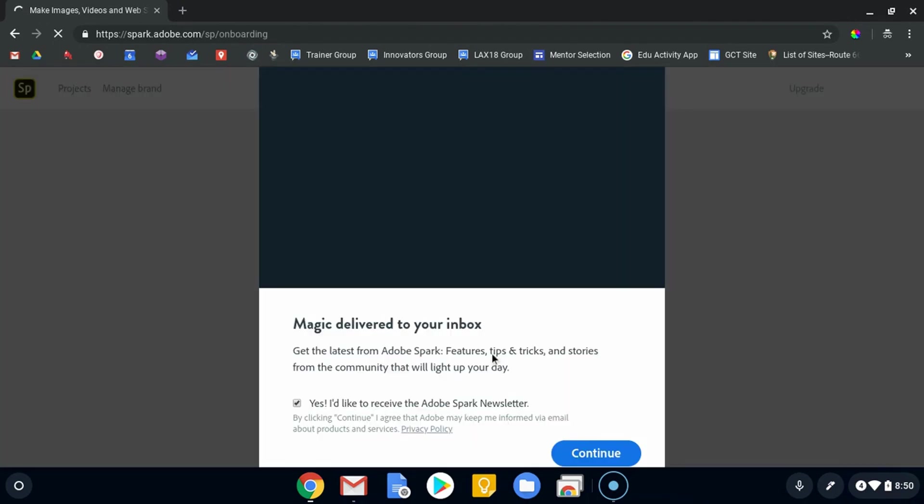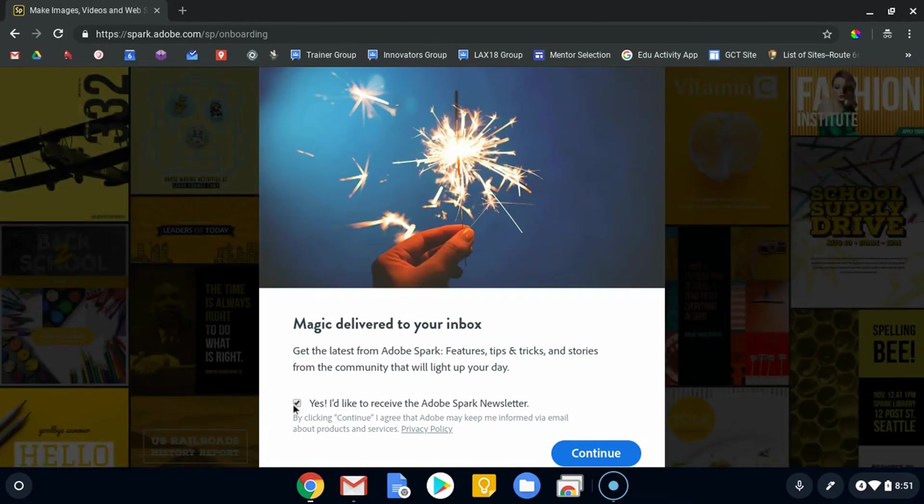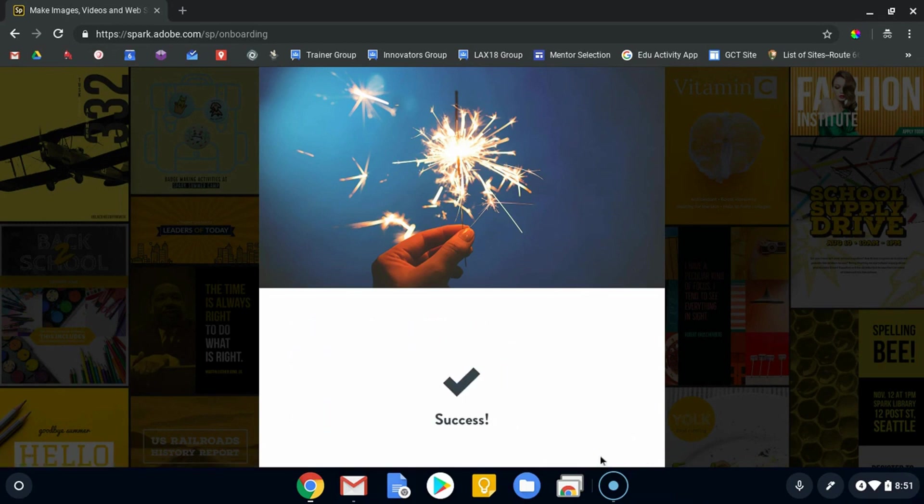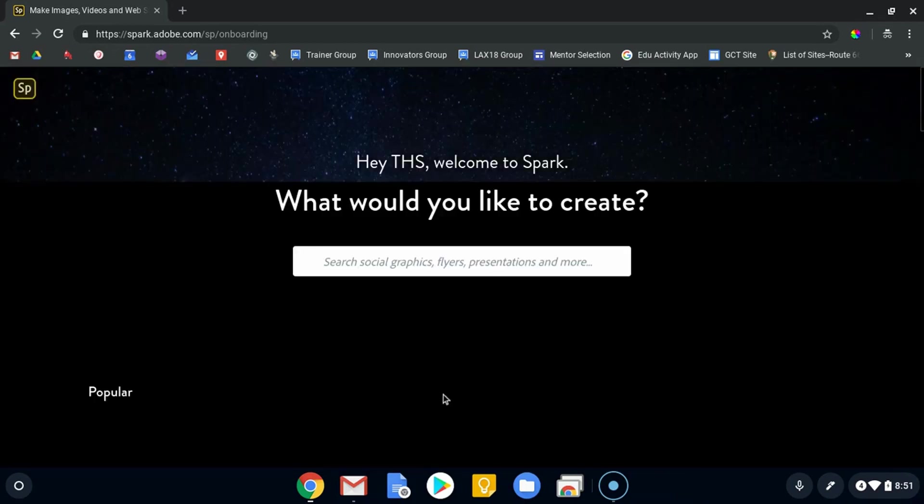Once I've put my age in there and hit 'done,' it's going to send me to my home page. In this case, I don't have anything yet. It will ask you if you want a newsletter or not. I'm going to say yes—they do send you some pretty cool ideas and stuff like that. Hit continue.